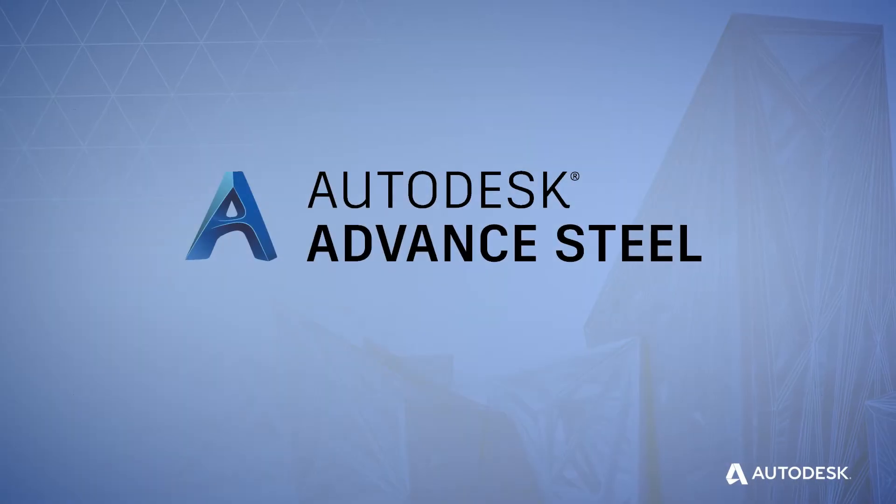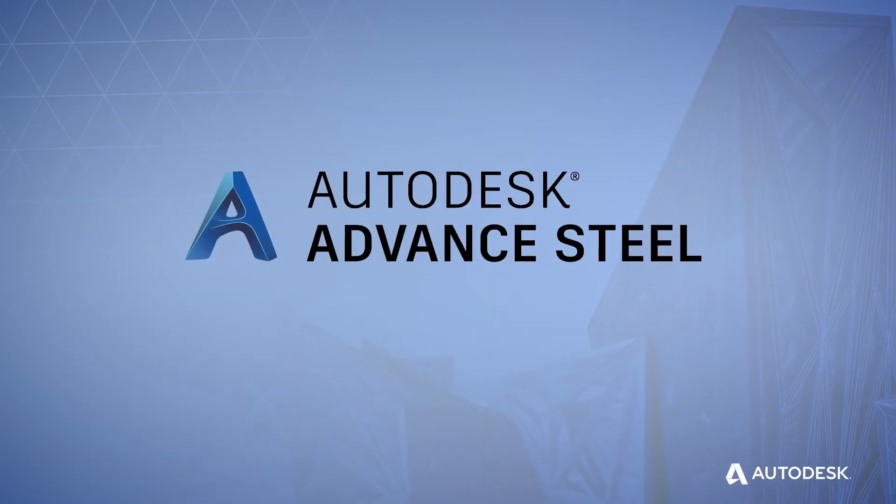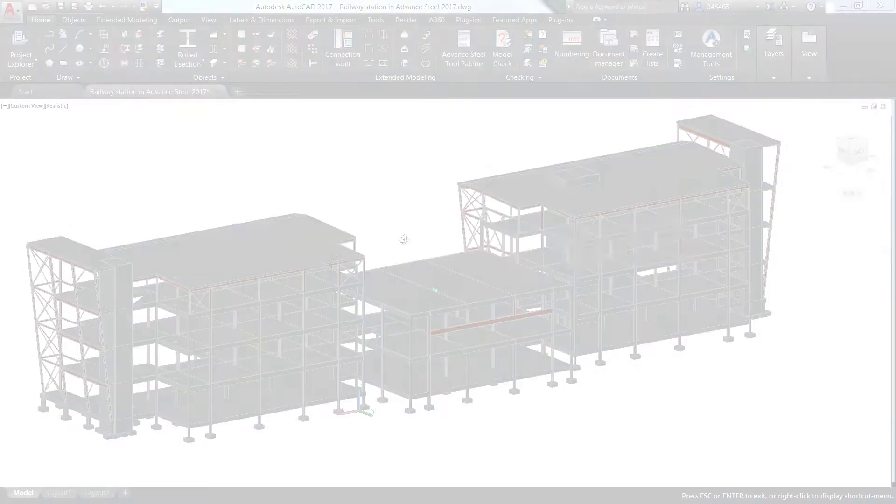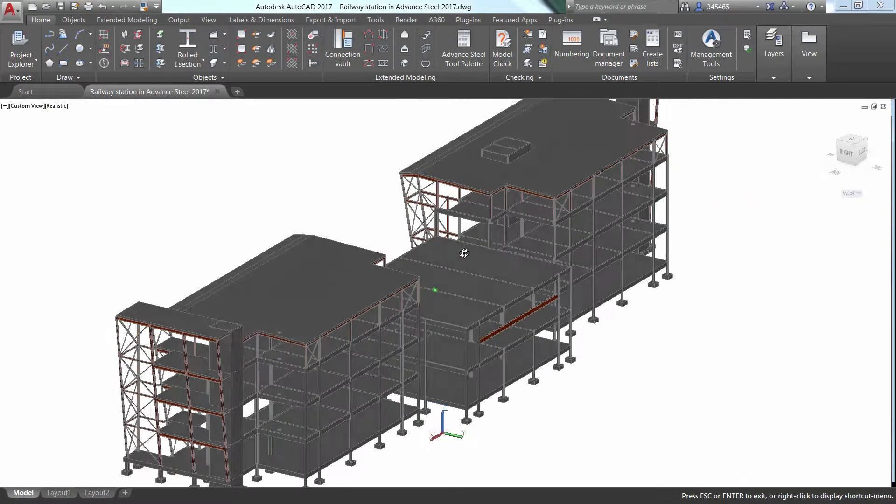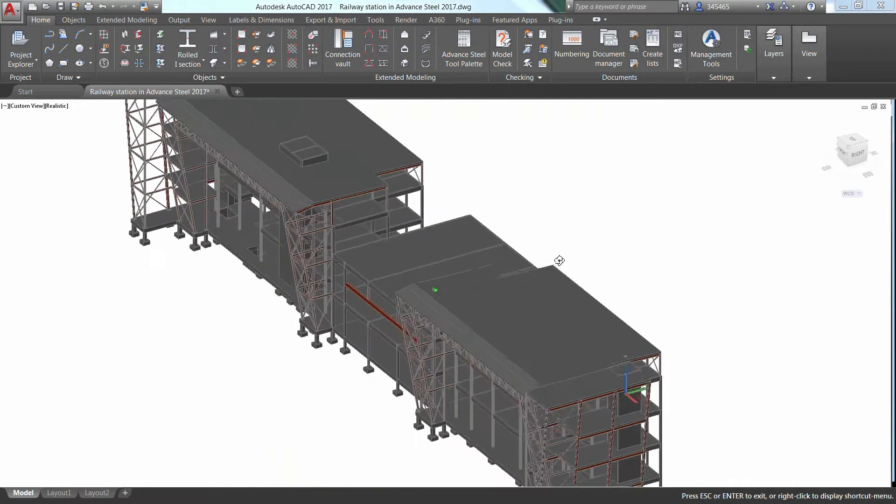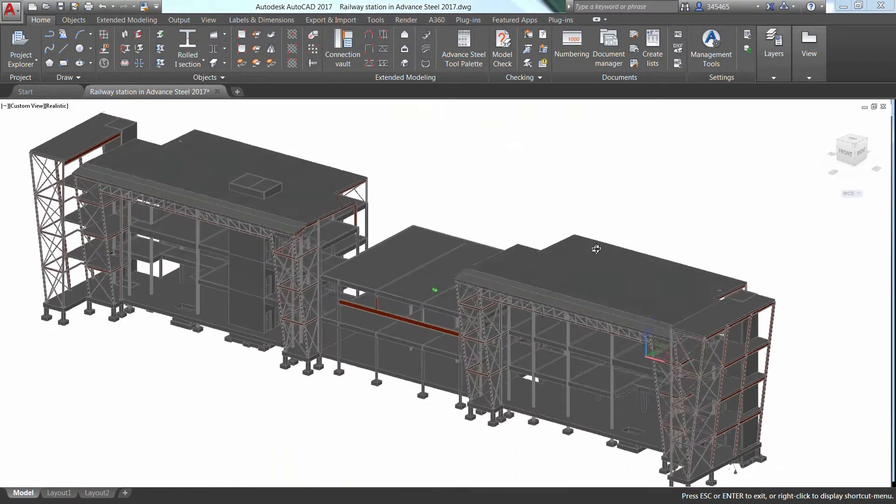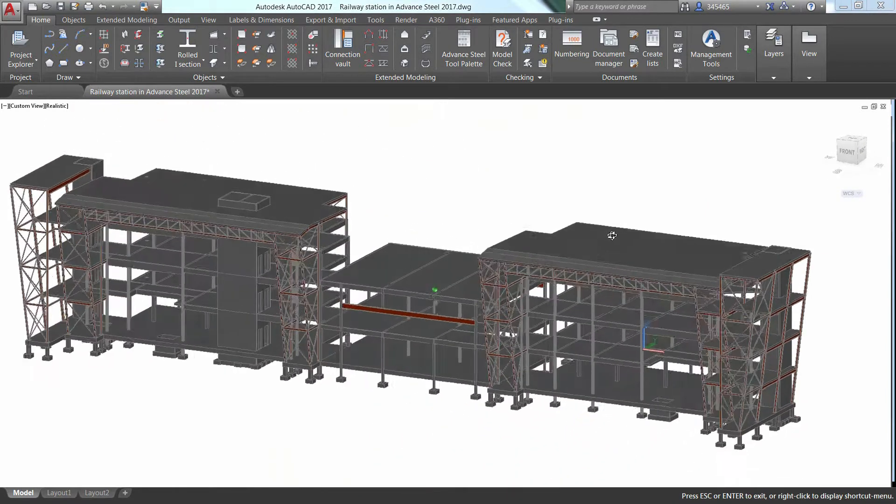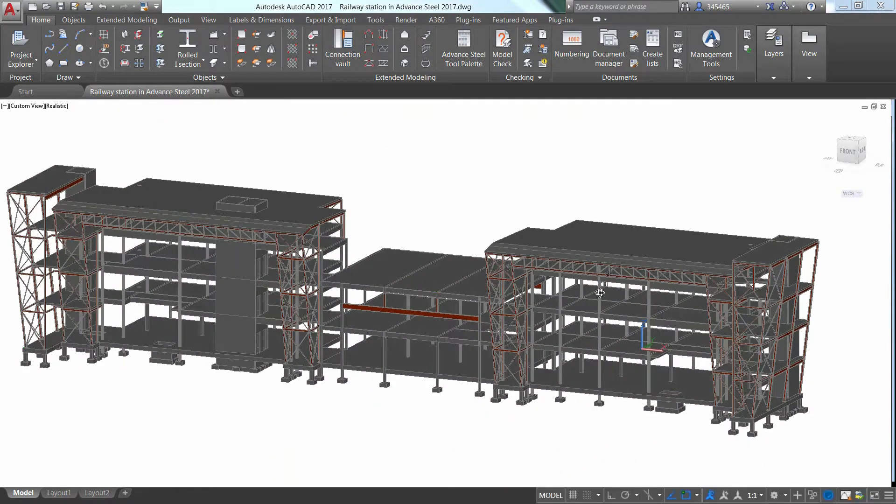That's why there's Advanced Steel from Autodesk. Advanced Steel is a comprehensive, easy-to-use software for structural steel detailing.